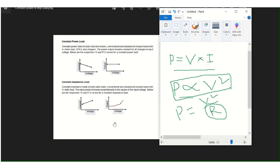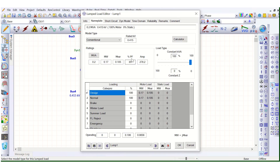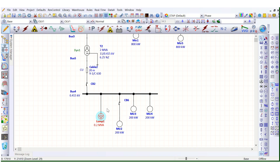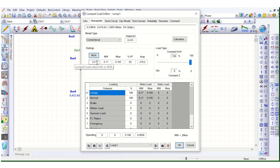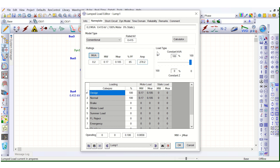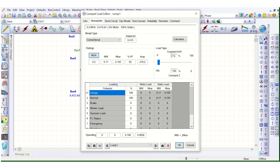Now let's validate this with ETAB software. We have selected this lump load — rated 0.2 MVA at 85% power factor. Here is the load type setting where you can see the percentage motor load and the percentage static load. The upper part represents constant KVA, meaning constant power load, and the bottom part represents constant impedance load.